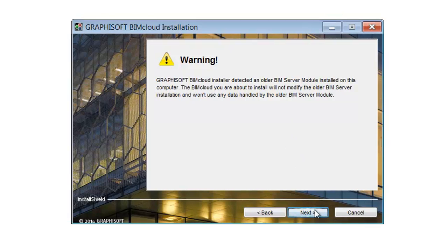Option 1: You uninstall the BIM Server Manager component only. This leaves the BIM Server module and your projects intact. You will be able to pair this BIM Server module with the BIMcloud by turning it into a BIMcloud Server.